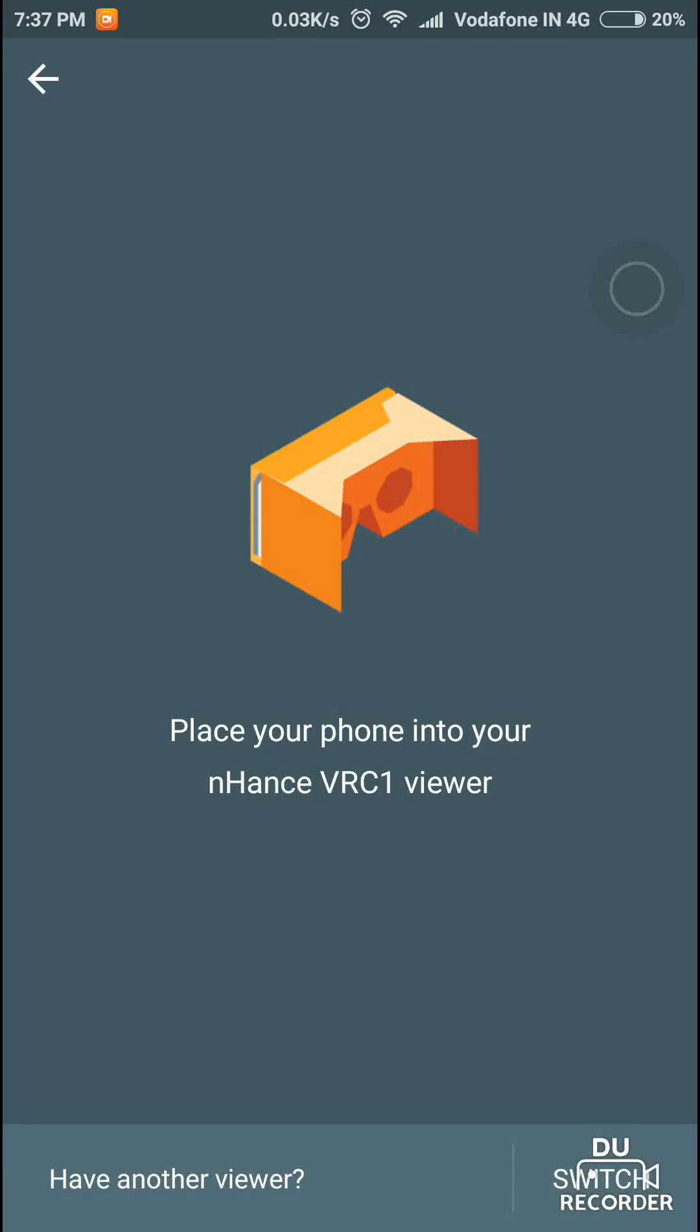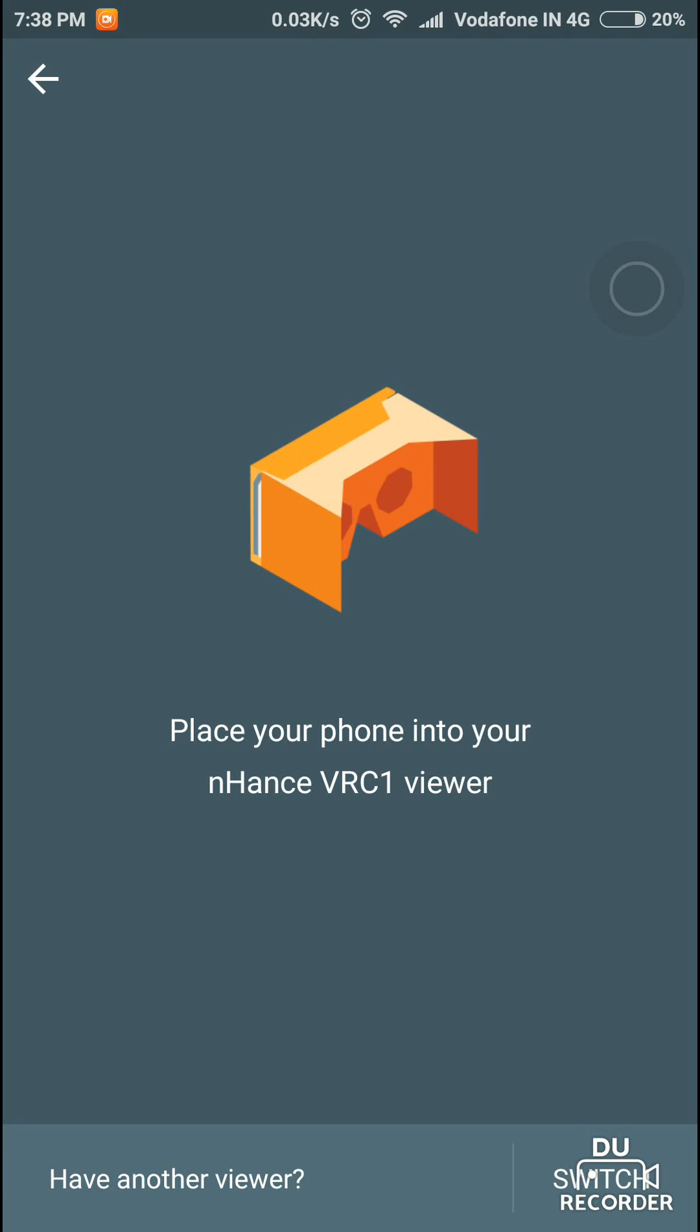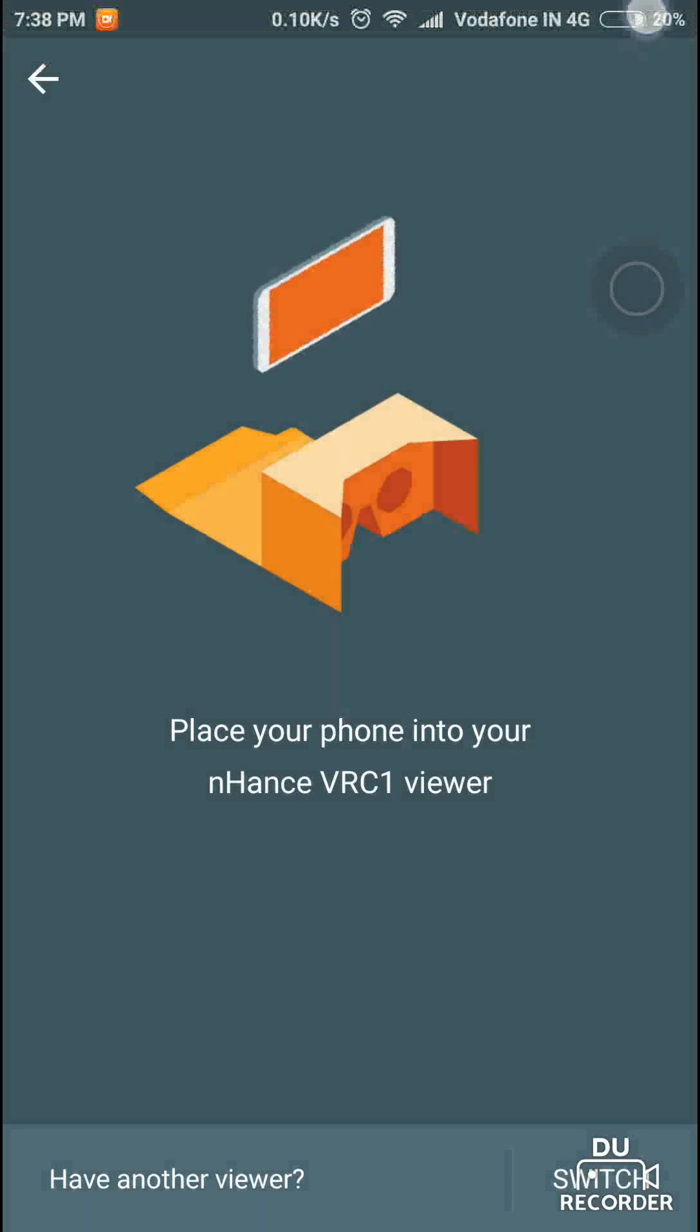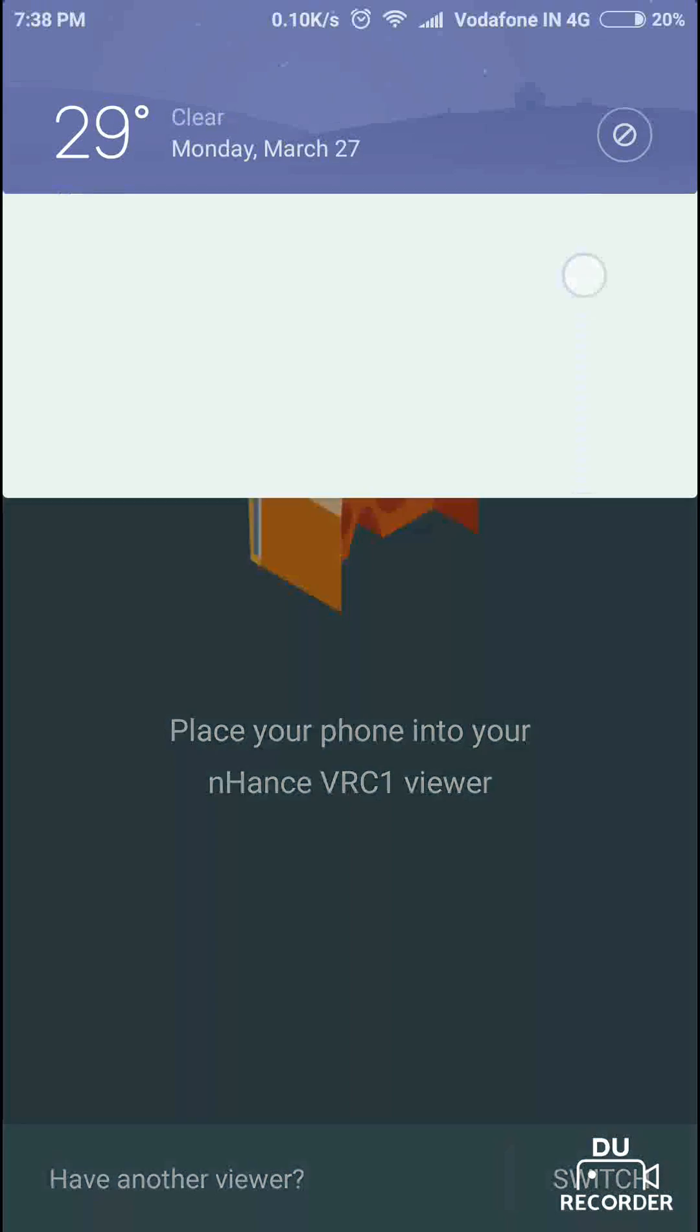Or you can skip it, then just place the phone and enjoy. Thank you for watching the video.